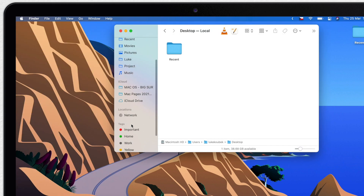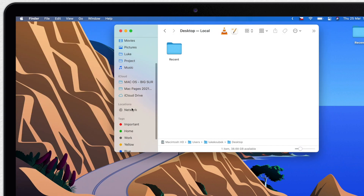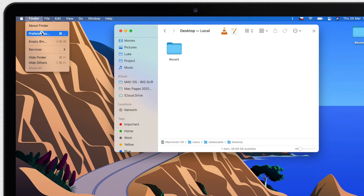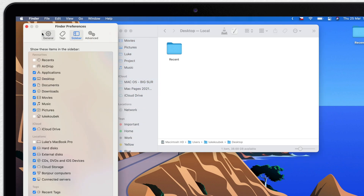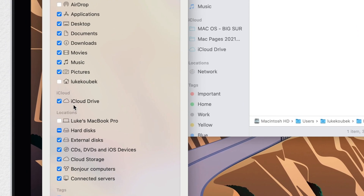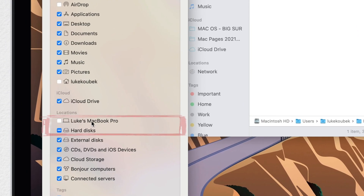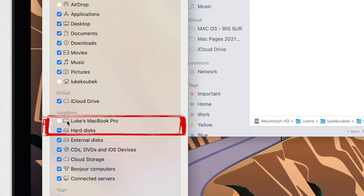The next section is called Locations. This is the place where you will see all your drives. Let's open Preferences again to show you which ones you can remove.